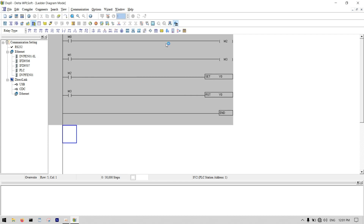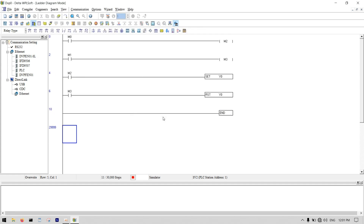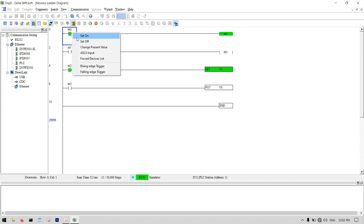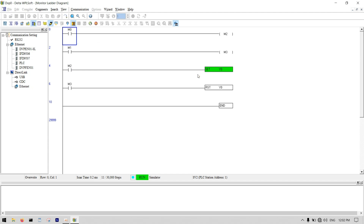Now I turn on my simulator and write the program to the PLC. You can see Y0 is set when M0 is activated, and when I push M1, Y0 is reset.